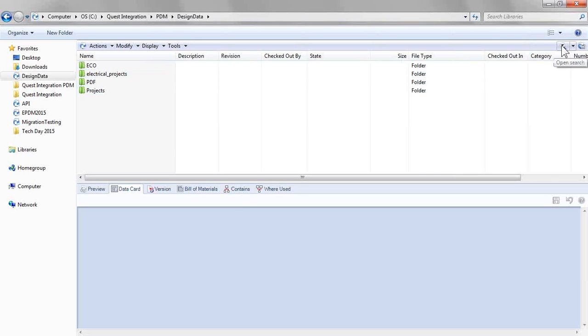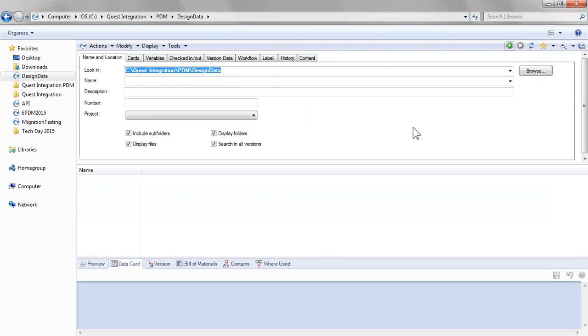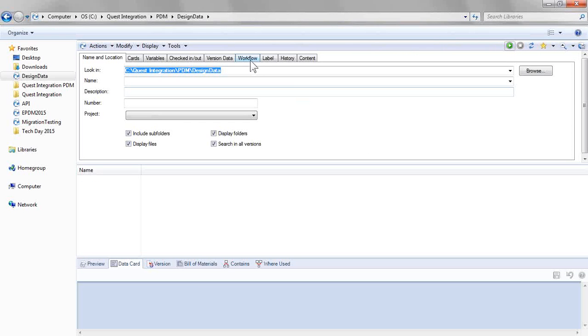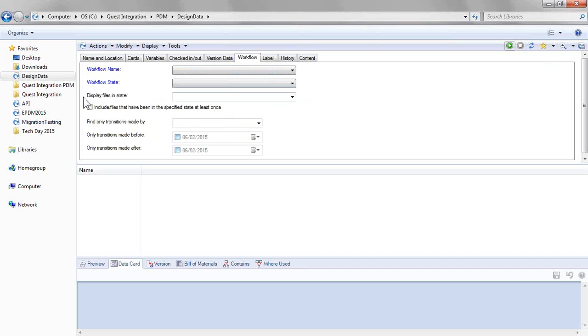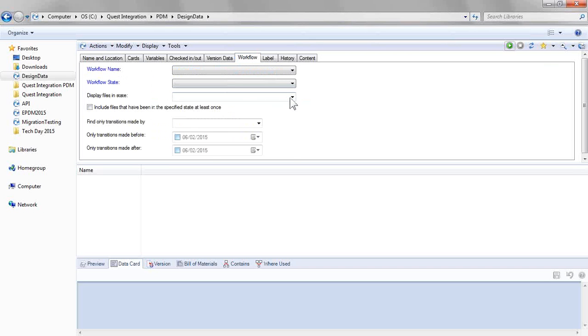In SolidWorks Enterprise PDM, or SolidWorks PDM Professional, one of the default search cards is the complete search. With this, we have a workflow tab where we can specify a state.